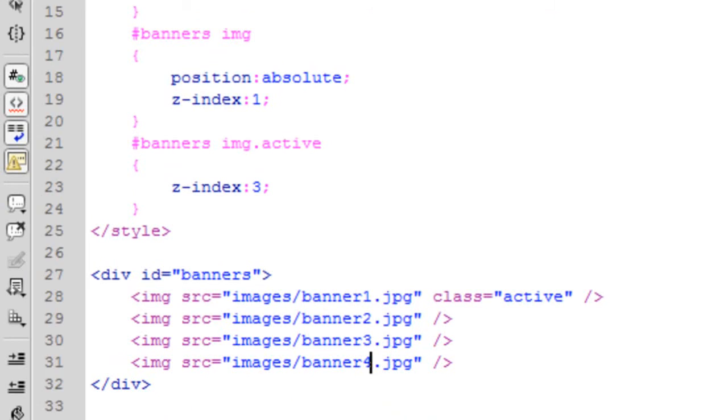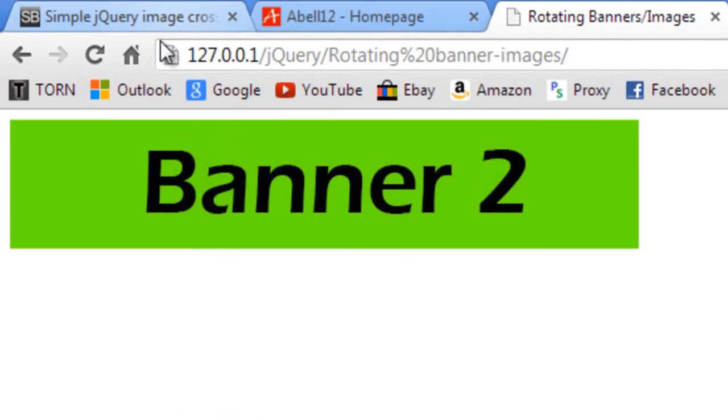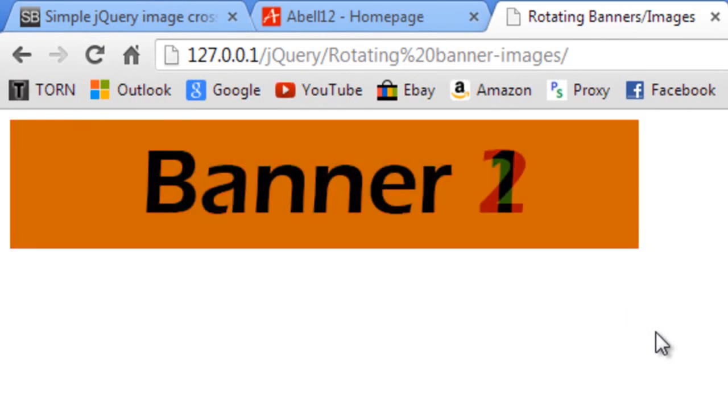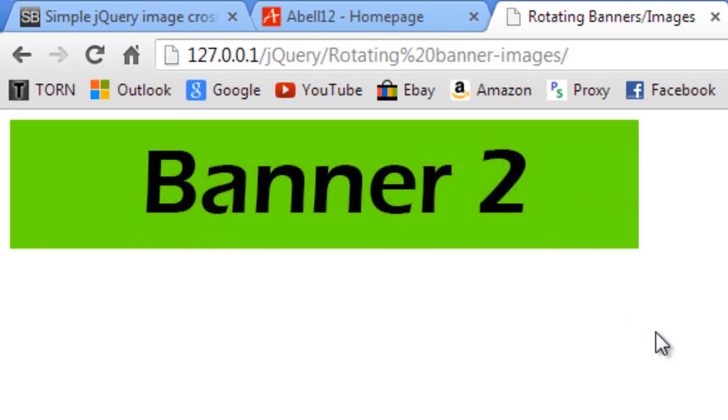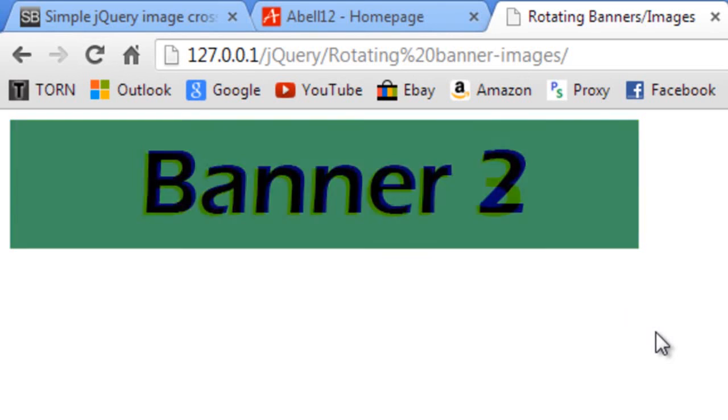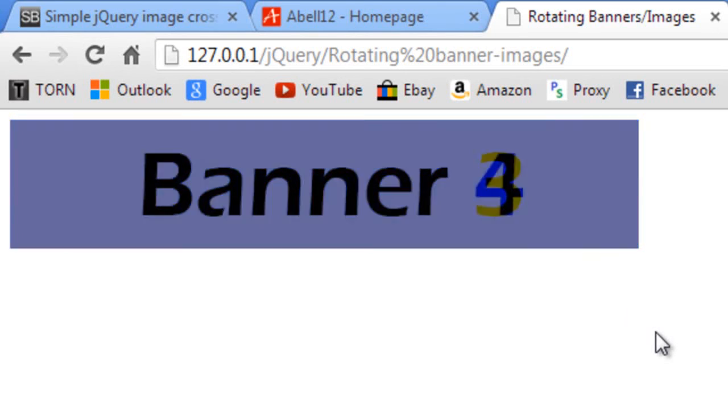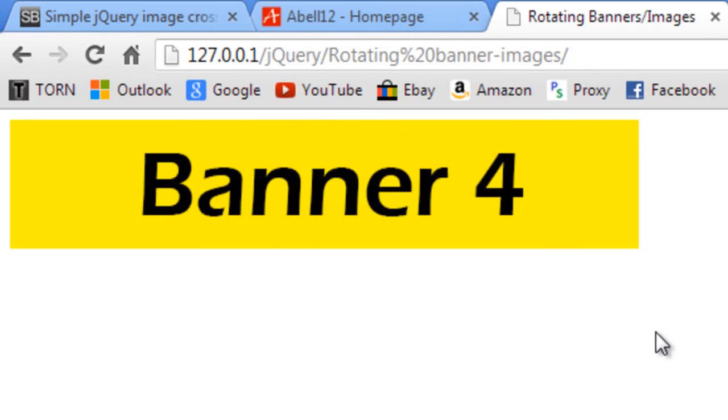Once we get, it will just automatically update and fade in that banner. So 3 and 4. There we go. And then it will go back to 1.